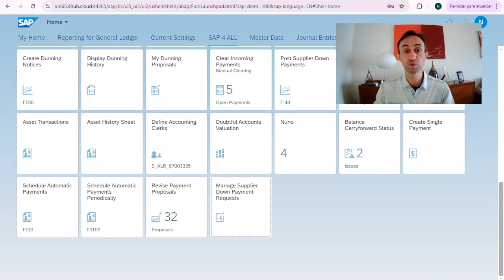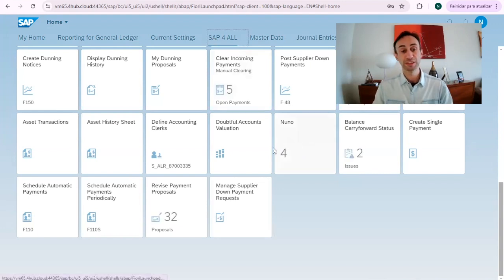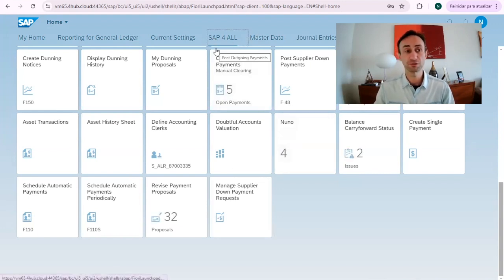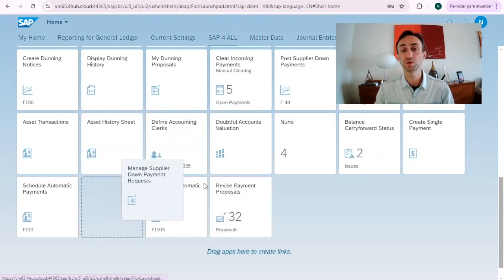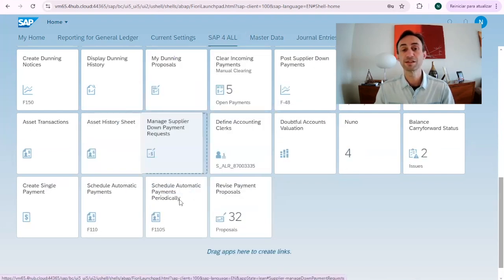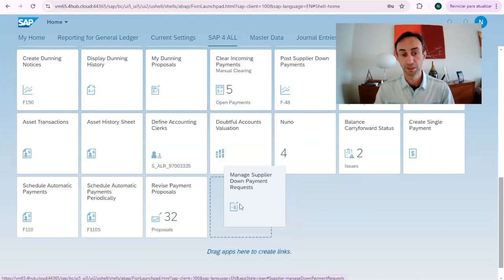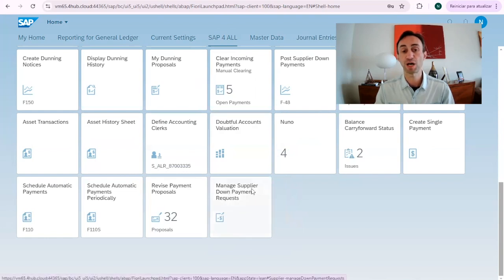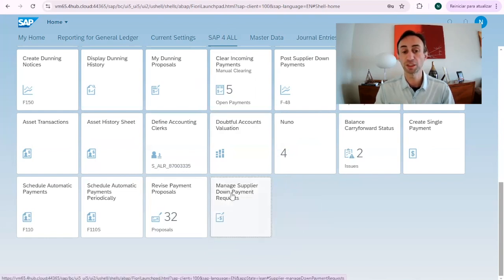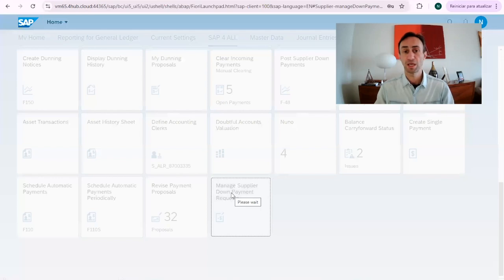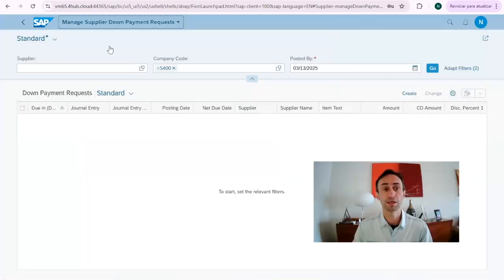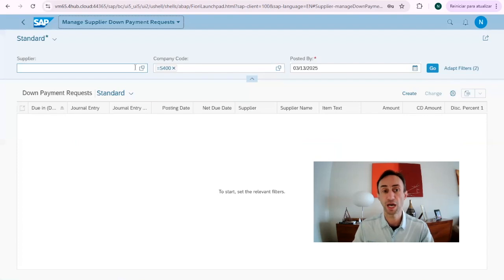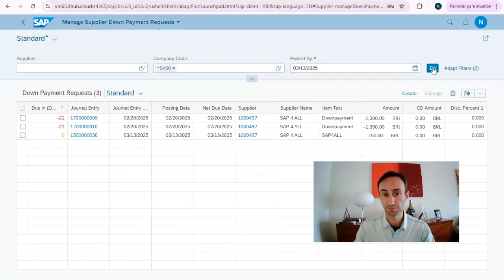Now what we are going to do, I'm going to click here as usual in this SAP for all tab that I created and we are going to use this lovely tile. It means that manage supplier down payment requests. So I'm going to click here and then we are going to enter in the down payments Fiori app. So I'm not going to put anything, I'm just going to press here and go.